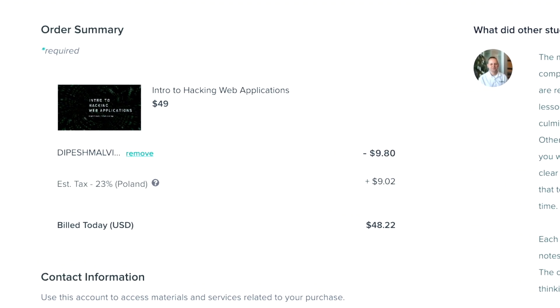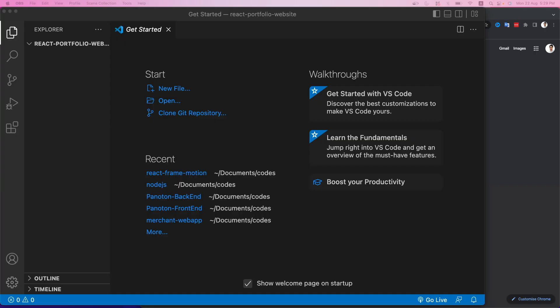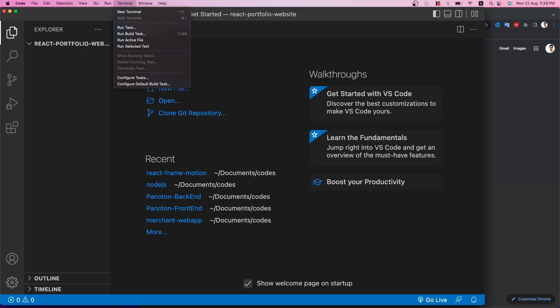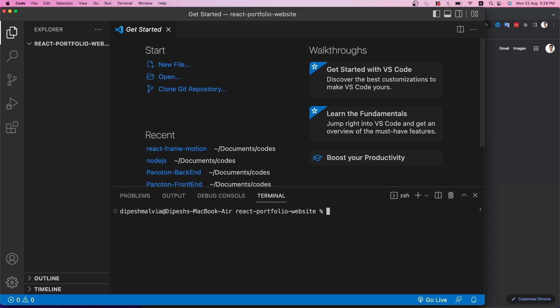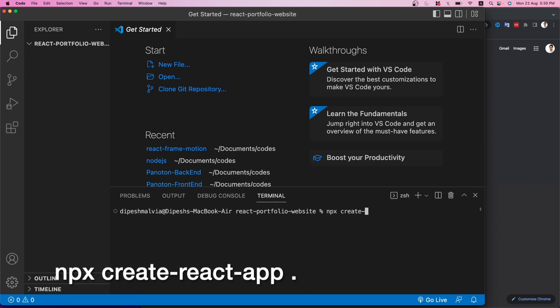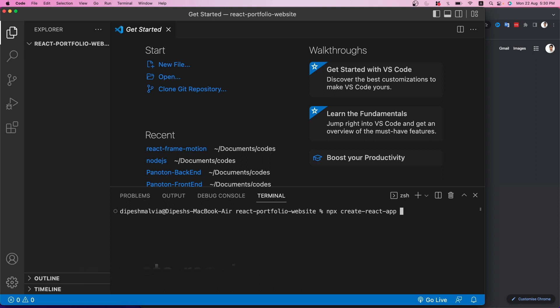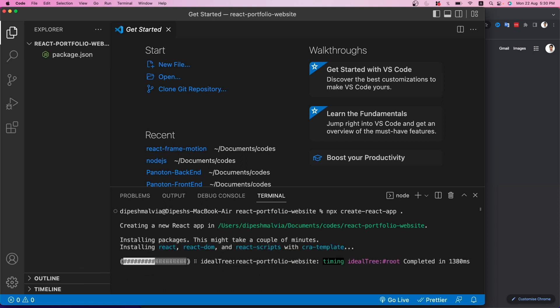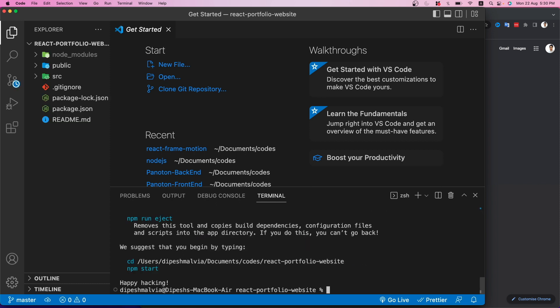I have Visual Studio Code open with a folder named 'react-portfolio-website.' We're going to bootstrap our React application, so I'll go to the terminal and run 'npx create-react-app .' with a dot to bootstrap in the current folder. After waiting for it, the application is bootstrapped and we can run it with 'npm start.'